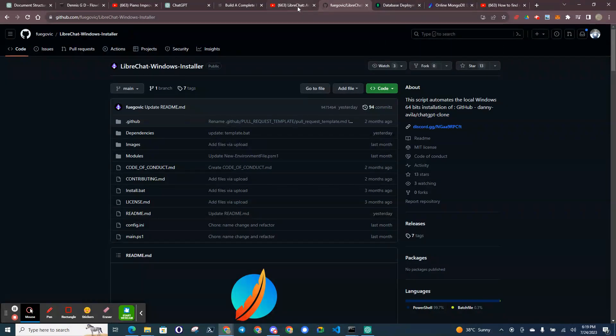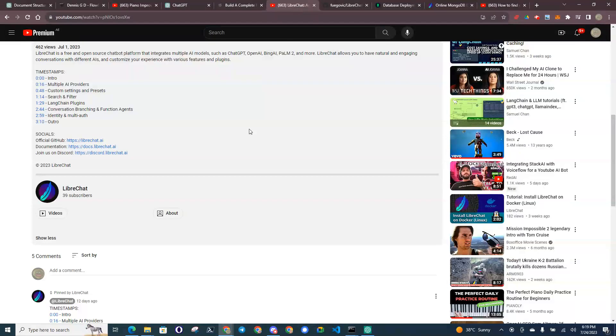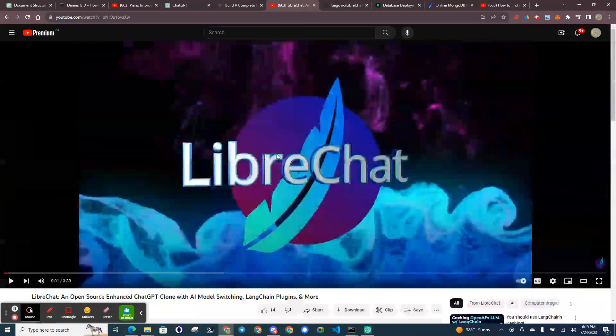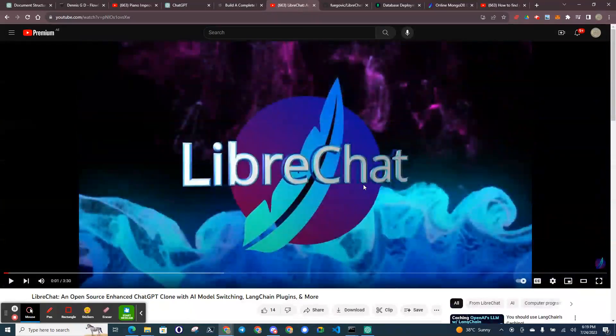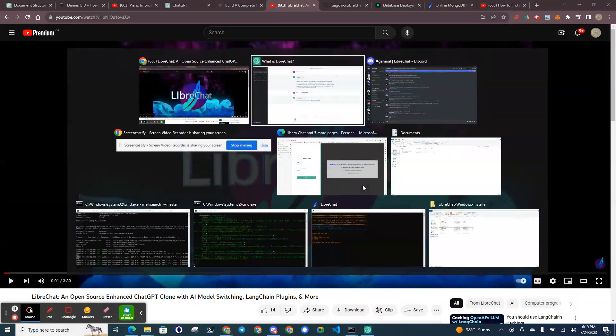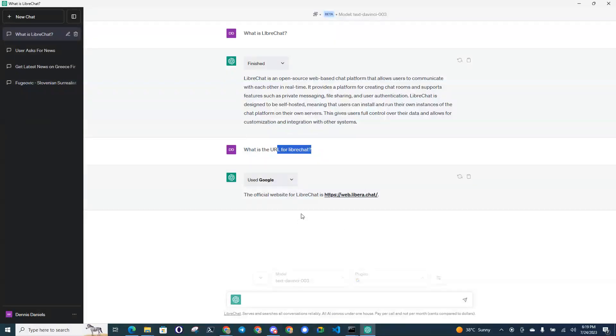It does work. LibreChat, after some time, does work.